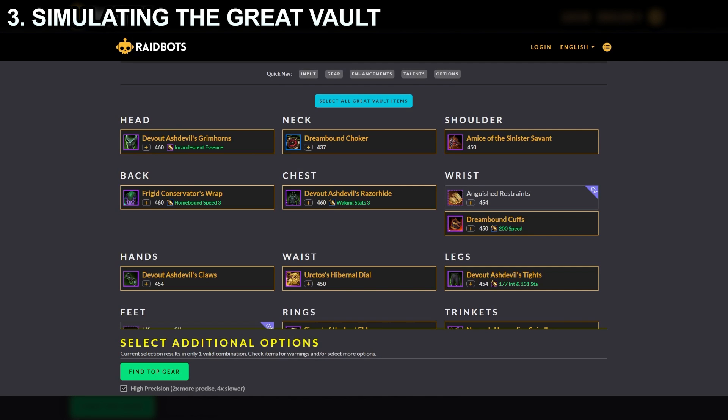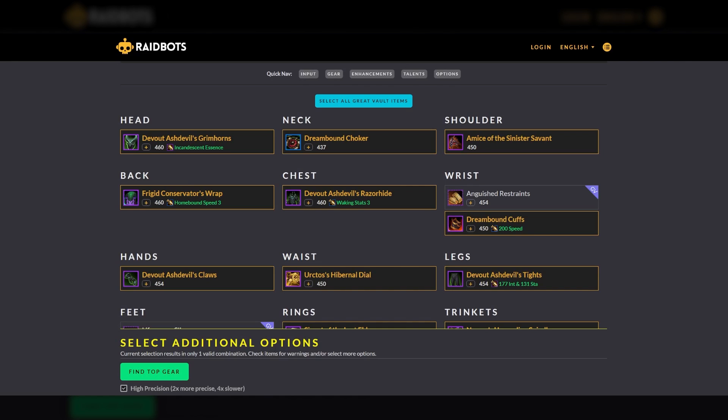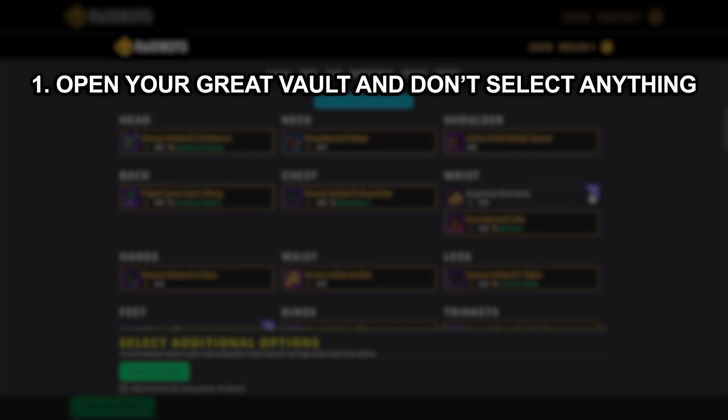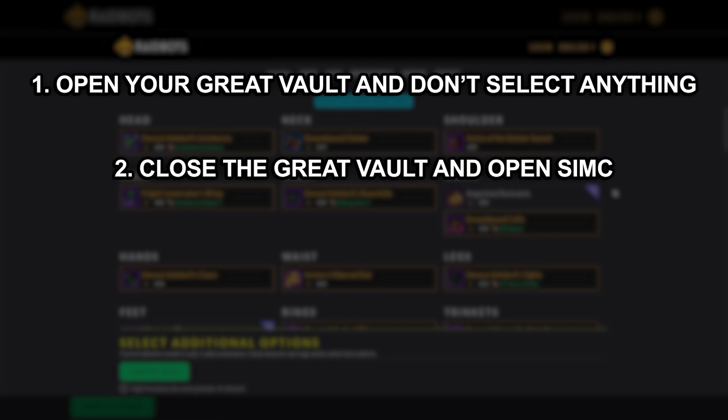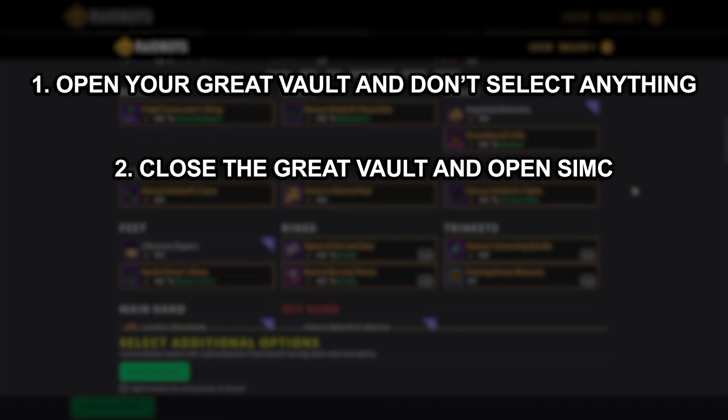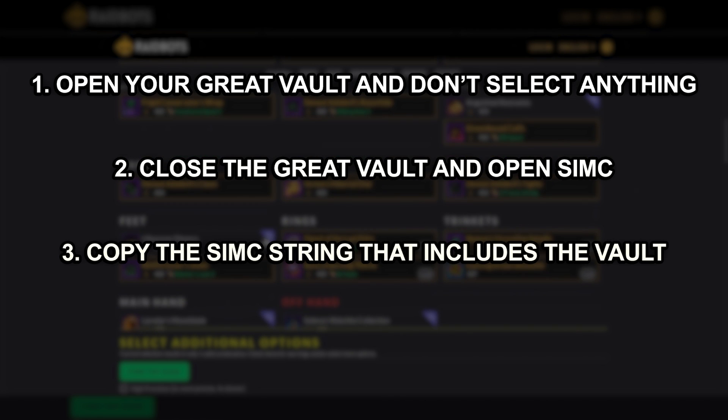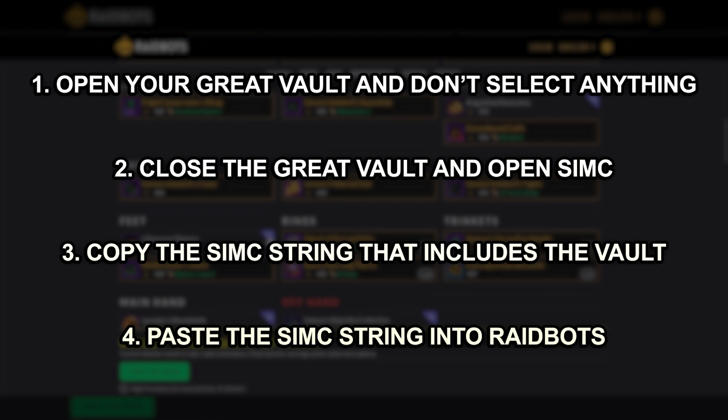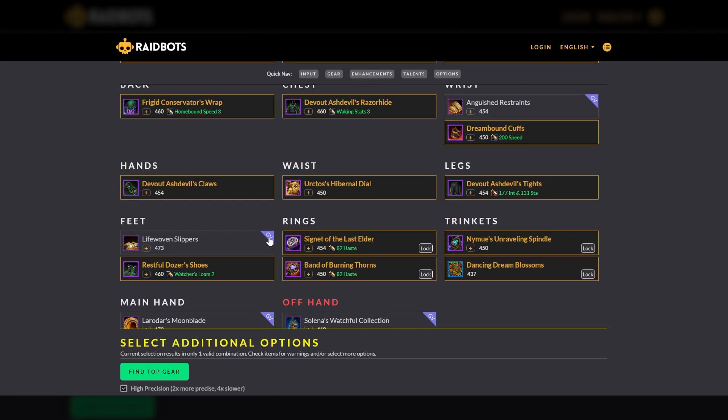I can't count the number of times I've seen the question of what should I pick in my Great Vault. Well, here's how to answer that question. To get to this answer, you simply open your Great Vault in-game but do not select anything. Close the Great Vault and then open SimC in-game to get the SimC string which will include Great Vault items. Pasting the SimC string into Raybots will include all items that are currently available in your Great Vault and you'll see these marked with a GV in the top right corner of the item. You can now compare your Great Vault items just as you would any other piece of gear.